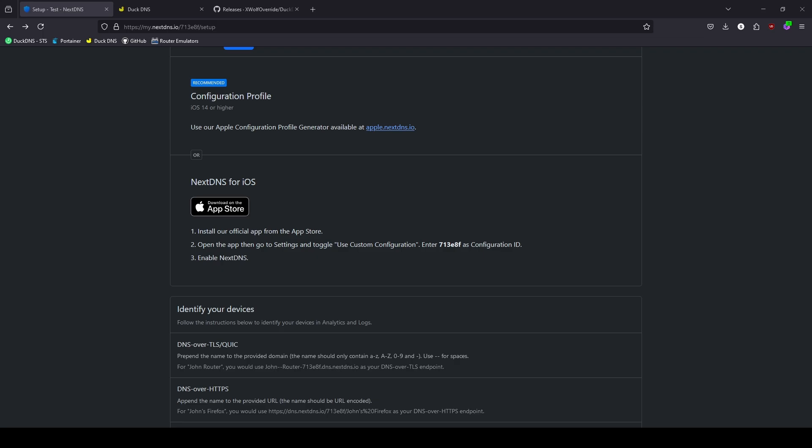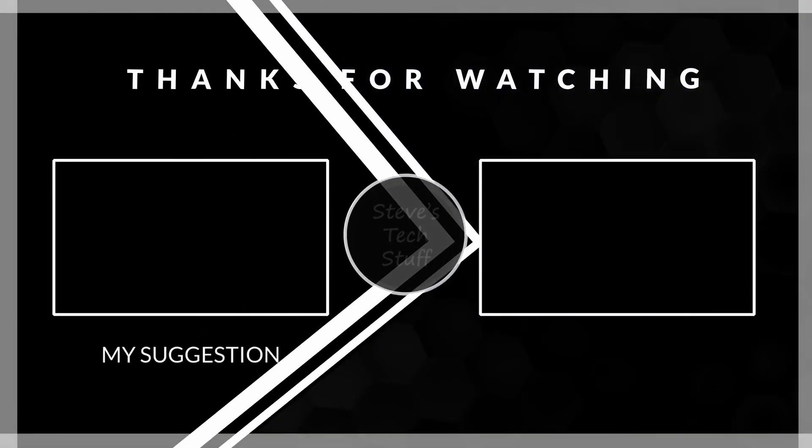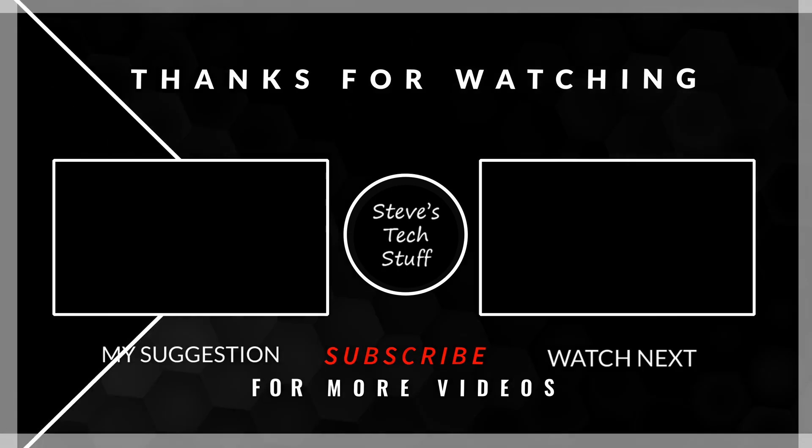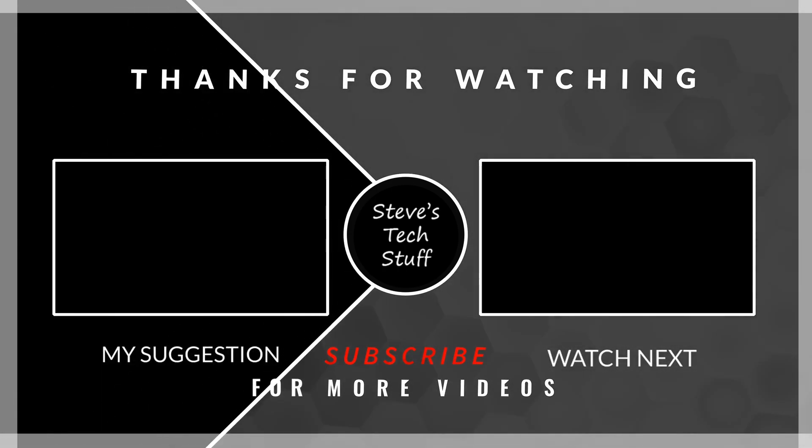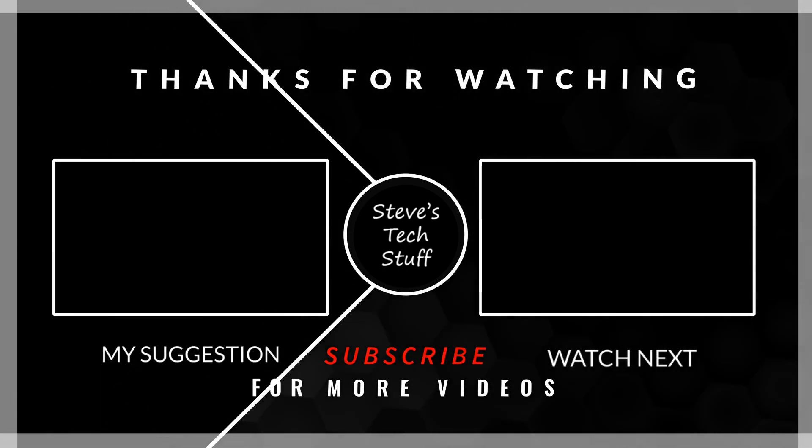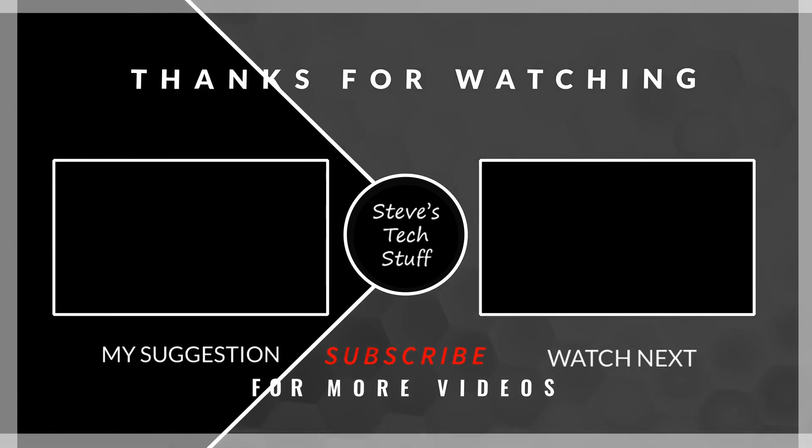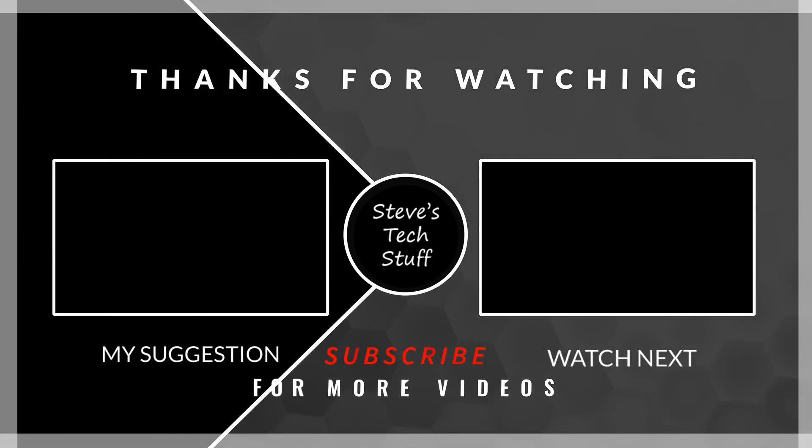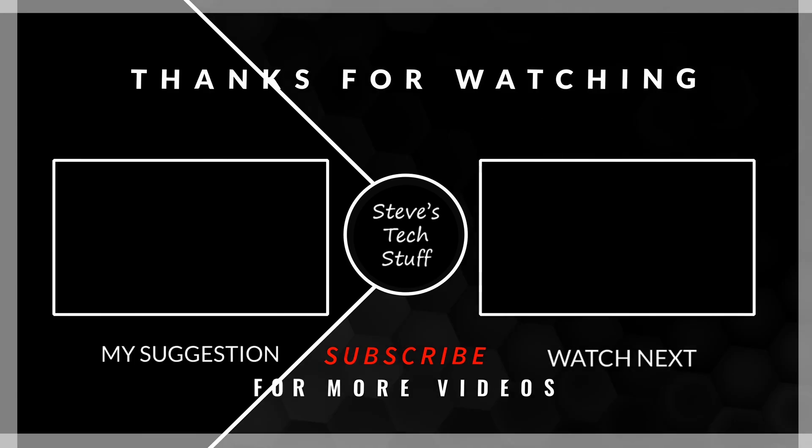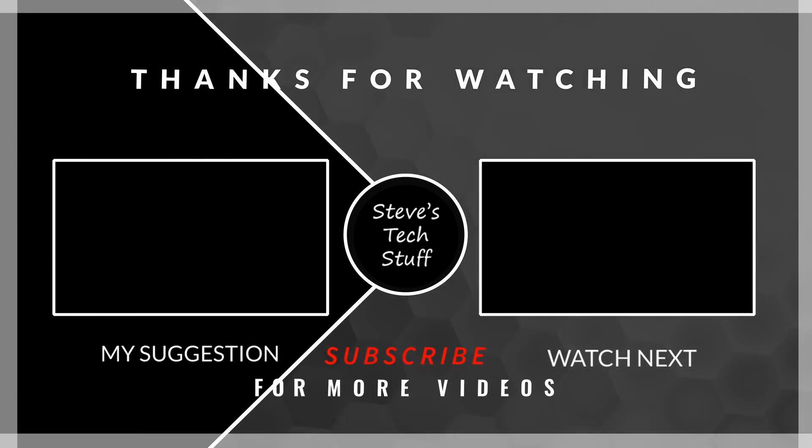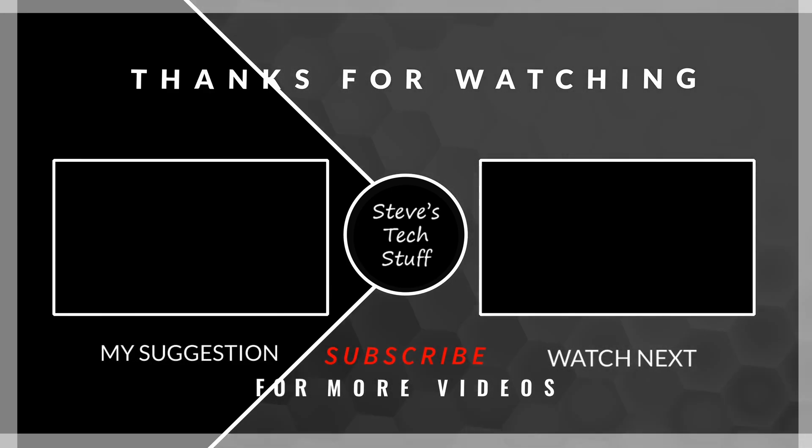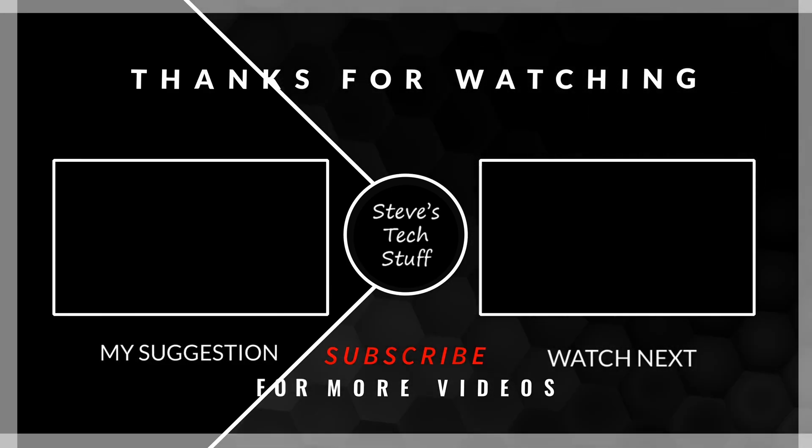You now have your home router and mobile devices filtered through NextDNS, keeping your children and anyone using your internet connection much safer online. Thanks for watching! If you found this video helpful, give it a thumbs up, and don't forget to subscribe to Steve's Tech Stuff for more tech tips and tutorials. If you have any questions or comments, feel free to leave them below. Stay safe online, and I'll see you in the next video.